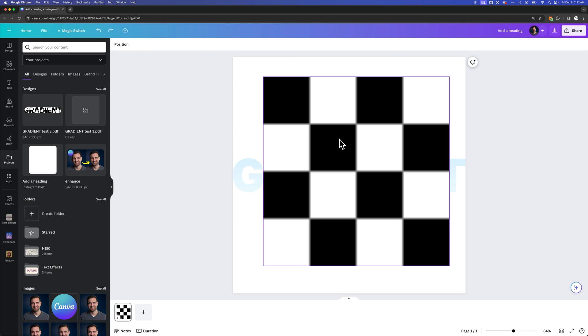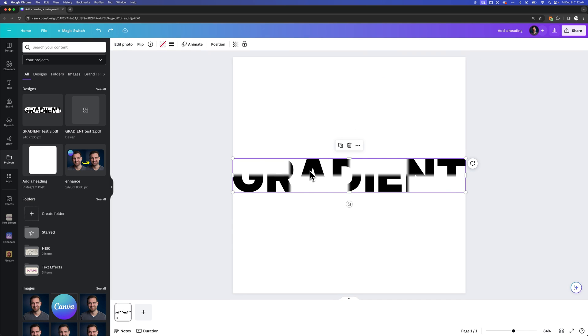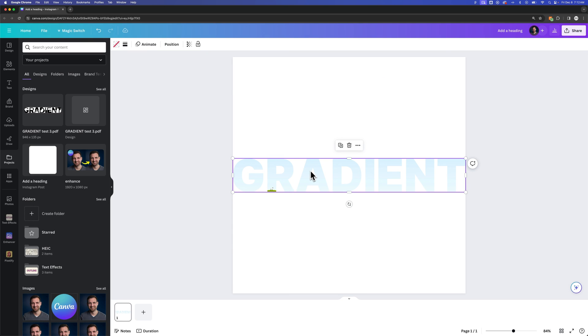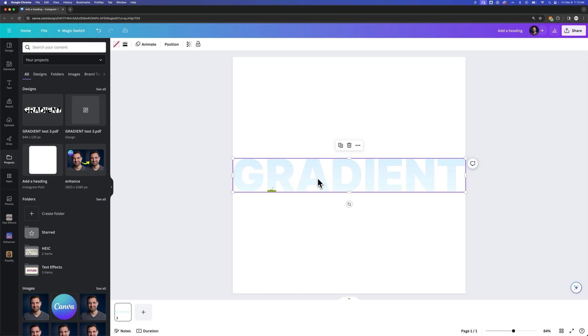Also, as a quick shortcut, you can actually just click on this frame and press the delete key. That will also just get rid of that image. Either way, we get to this, which is a frame that we can add a gradient to.